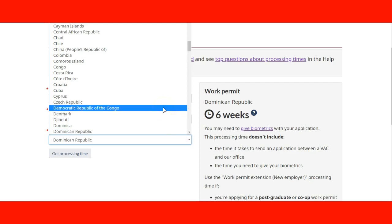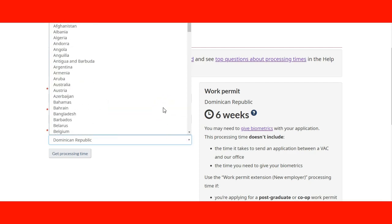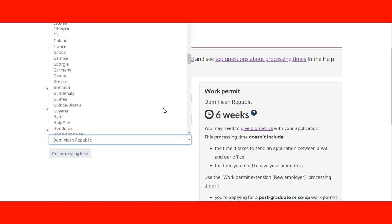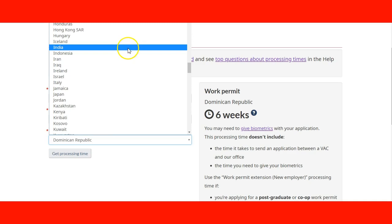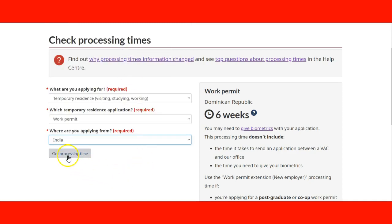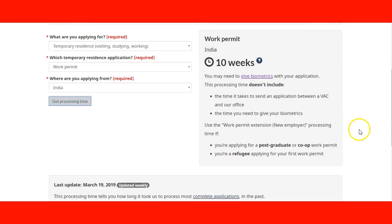Actually, I'm not in the Dominican Republic. Let's see a popular destination — like India — for comparison. In India, the processing time is ten weeks, compared to Dominican Republic at six weeks. The processing time for India is ten weeks.